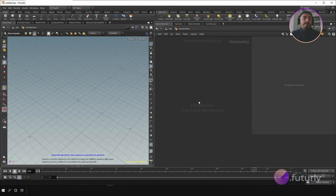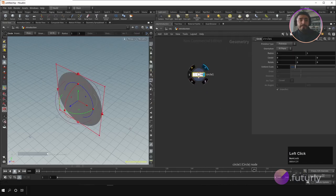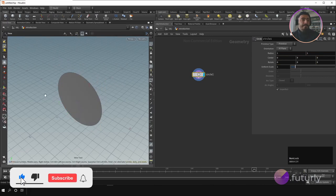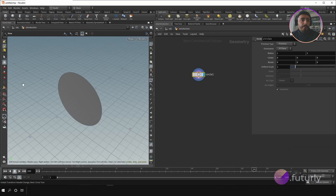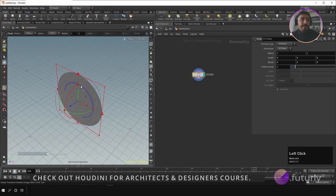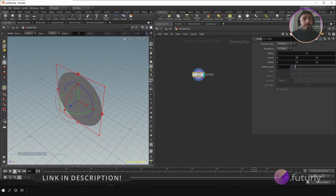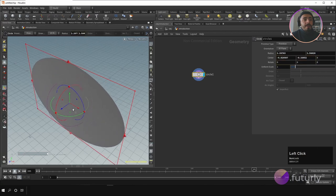Let's go ahead and create a geometry. I'm going to create a circle as a start, and as you can see it immediately creates the circle here. If you select this node and activate the handle, you immediately see the transform handle because this node has transform options for this particular geometry.